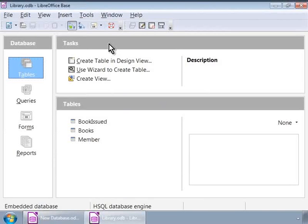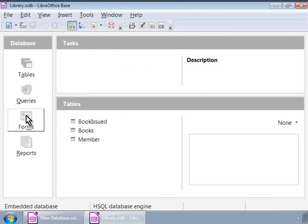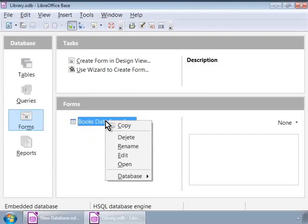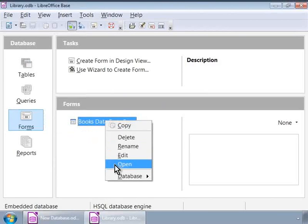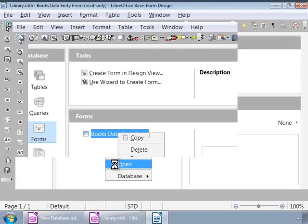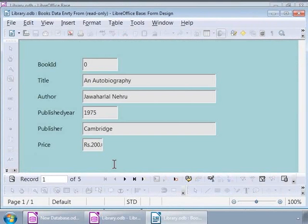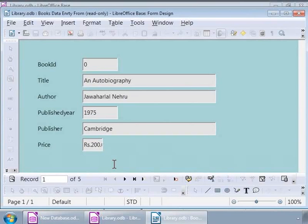Let us click on the Forms icon in the database list on the left panel. Notice that the books data entry form under Forms is highlighted in the center of this window. Let us right-click on this form name and click on Open. Now we see a new window with a blue background with labels and text boxes corresponding to the fields in the books table.